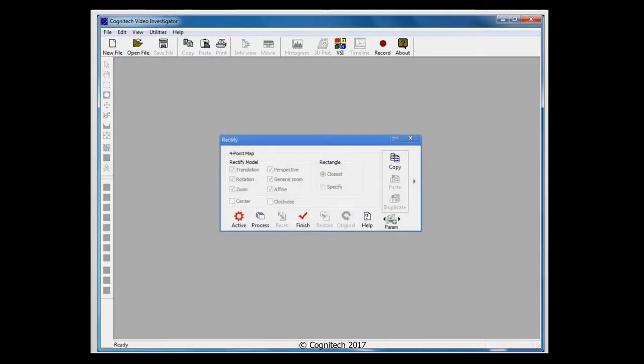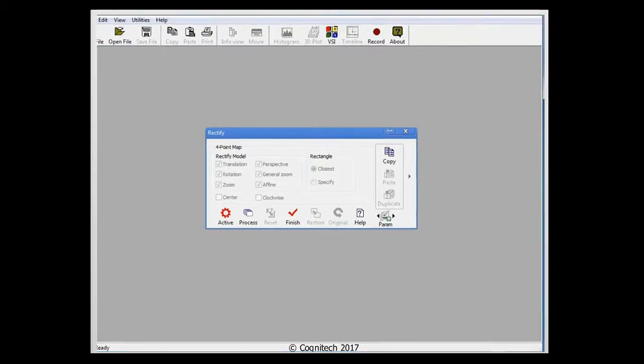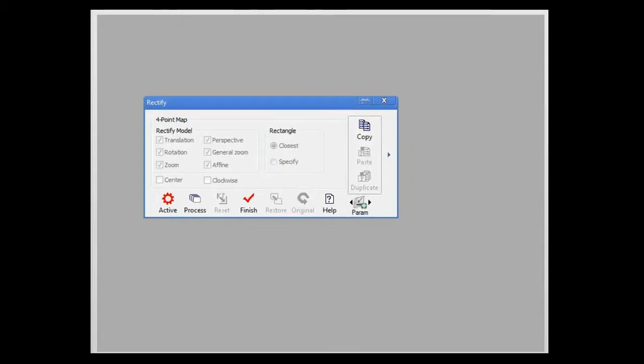Before we begin the hands-on portion of this tutorial, let's take a look at the Rectification Filter's interface window.